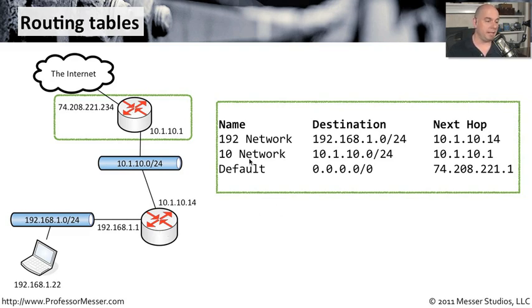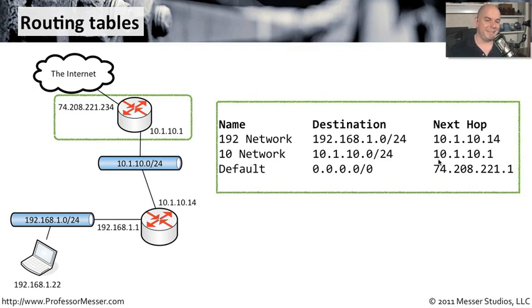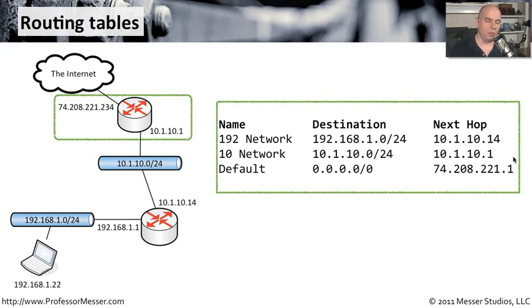To go to the 10 network, though, we are directly connected to the 10 network. So to get to that network, you simply need to leave the local interface of 10.1.10.1.